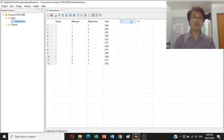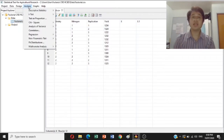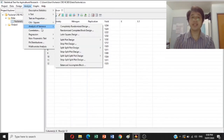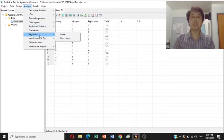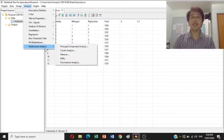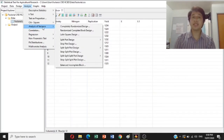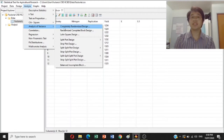First, go to Analyze and click Analyze. There are many choices: descriptive statistics, t-test, test on proportion, chi-square, analysis of variance, correlation, regression, non-parametric test, fit distribution, and multivariate analysis. We will go to Analysis of Variance and click CRD, or Completely Randomized Design. There are also choices: CRD, RCBD, Latin square, and two-to-three more factor experiments.